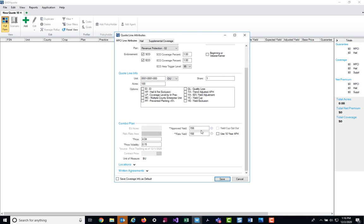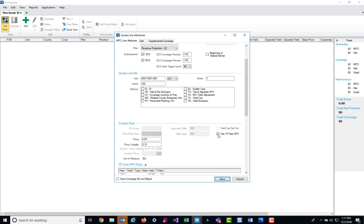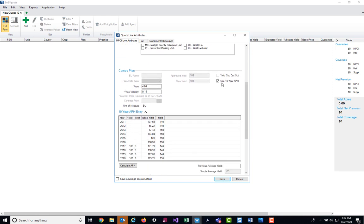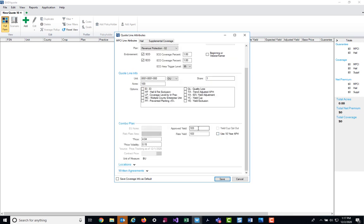Over on the right-hand side, we have the approved yield and rate yield. On a prospect policy, this is going to pull from the county T yield. On an actual policy that we have within our system, it will automatically pull those yields right from the producer's policy unit. You can either key in the values here, or if you prefer to enter in your full 10-year APH database and have the system pull the values for you, you can select the Use 10-year APH box and fill in your information below. Once you've done so and you click Calculate, the approved yield and rate yield will automatically be populated in. For today, we are going to just key in the values. So I'm going to key in 180 for both the approved and the rate yield.